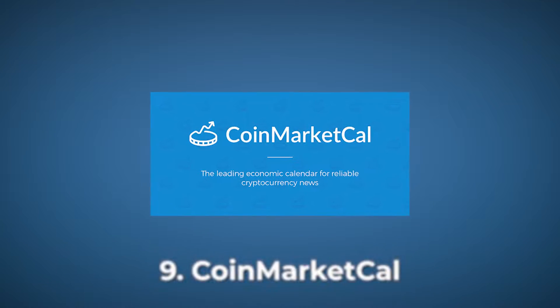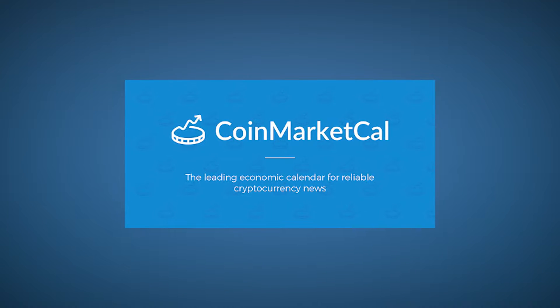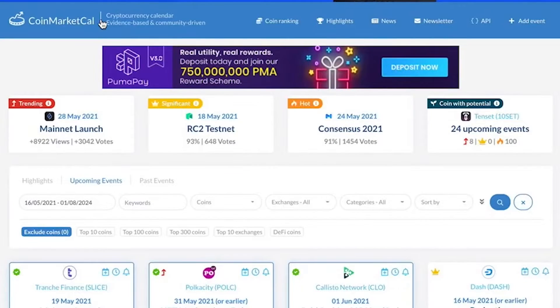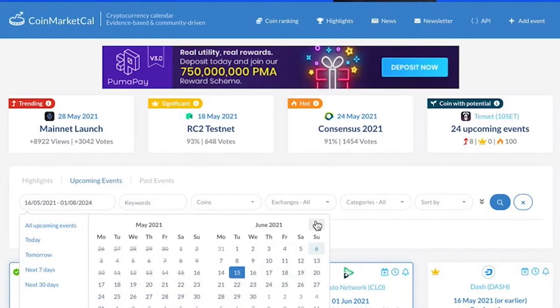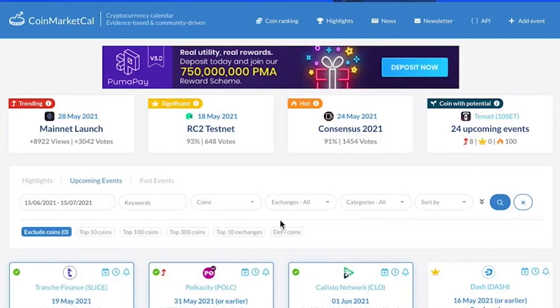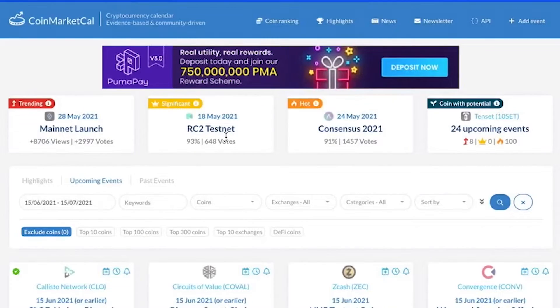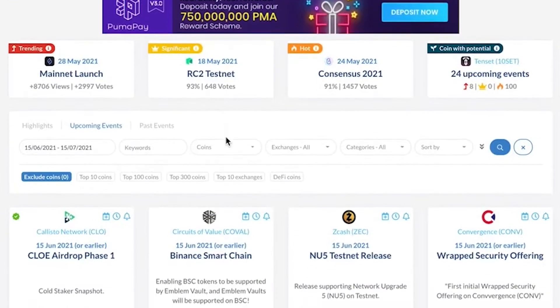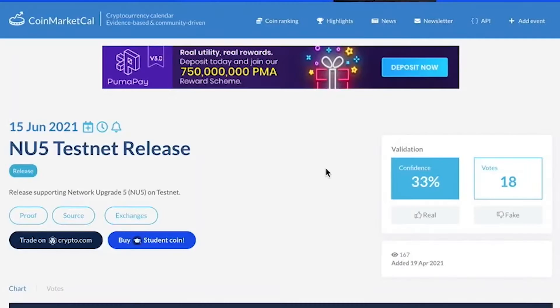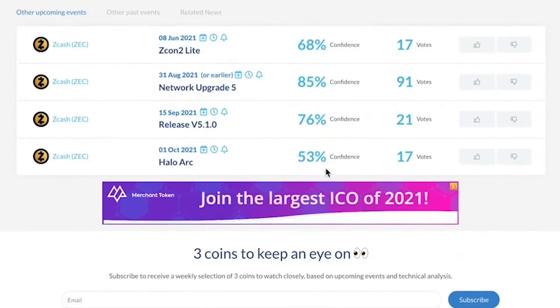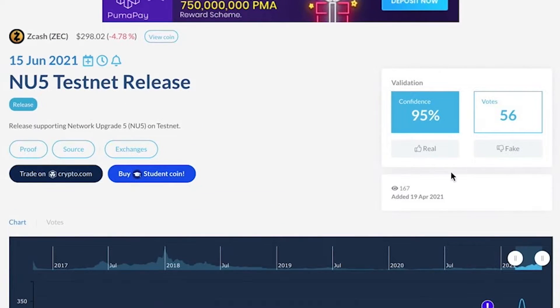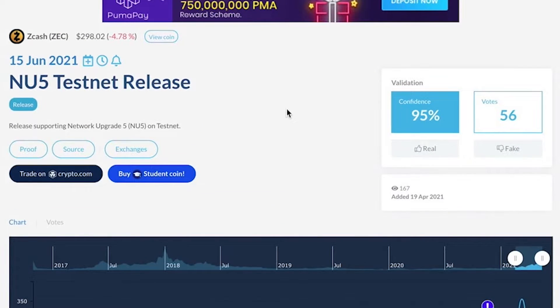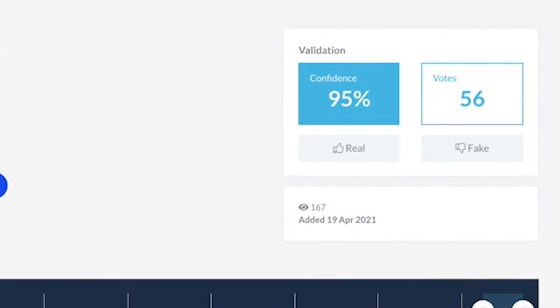CoinMarketCal is basically a cryptocurrency calendar, providing information about upcoming events for particular crypto projects. So, for instance, if someone wants to purchase a coin, they will need to look at all of the events related to the coin that can impact its value. This can be done by scrolling through their news and social media feed, or there is an easier way. Search for the coin in CoinMarketCal. It will bring up all the events during your selected time period and help you make a more informed decision. As this is a community-driven platform, these events are all validated by the community members.